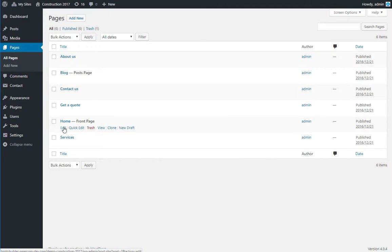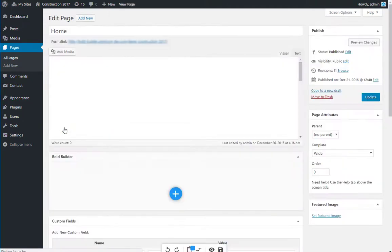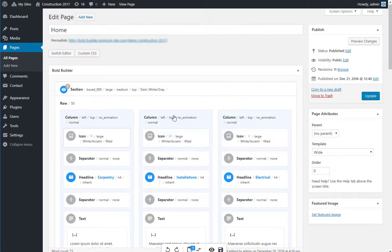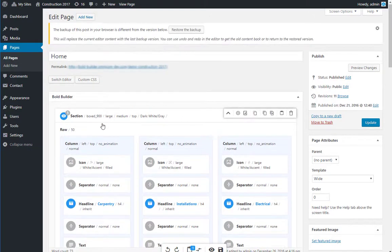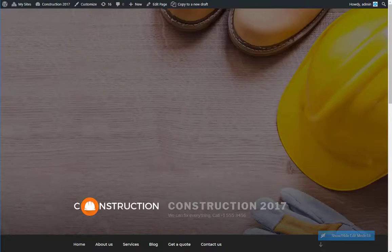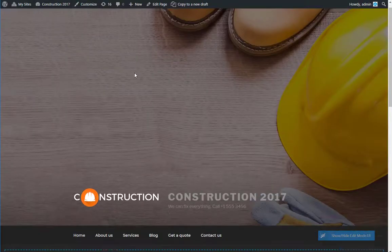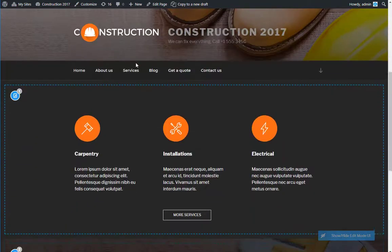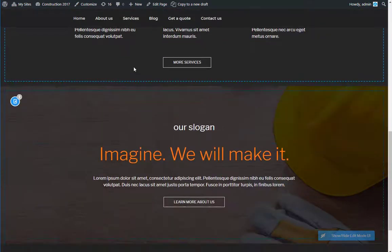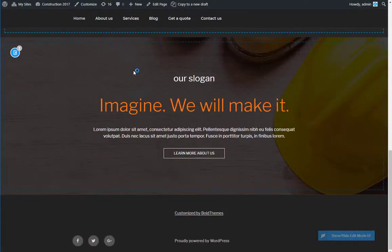Now, let's go to Pages. Find Home and click Edit. This is how your home page looks in the back end, and by clicking Preview Changes, you can see your page in front end, in the separate tab.